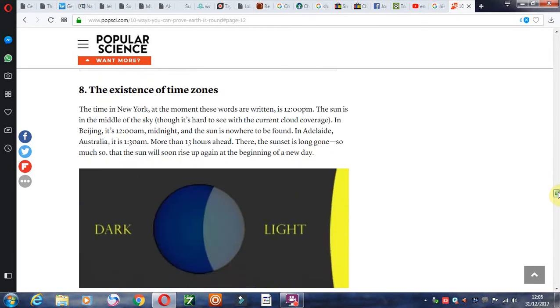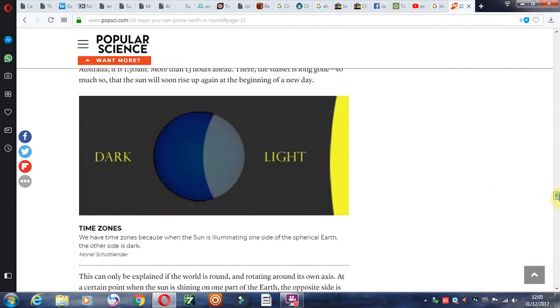So is the moon spherical? Everything that we see in the universe is spherical. So that's just another indication. And of course time zones, I did mention that.